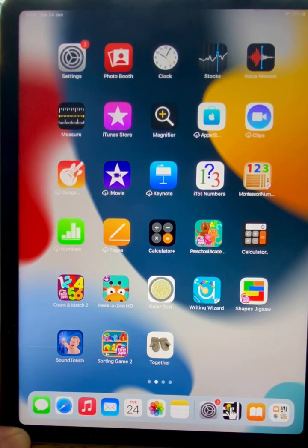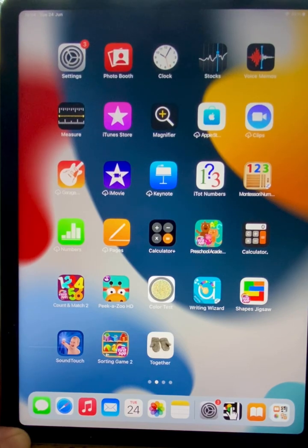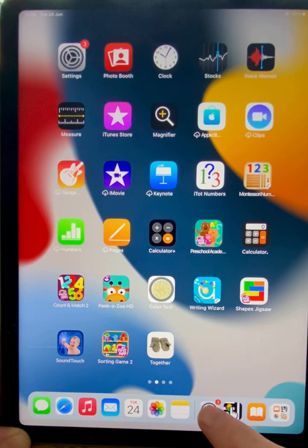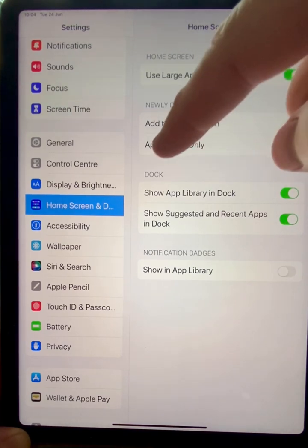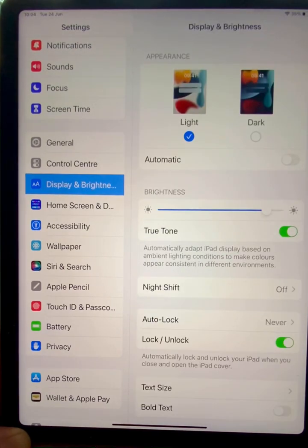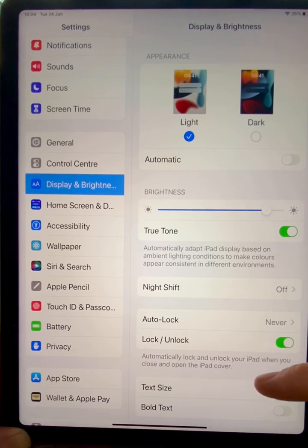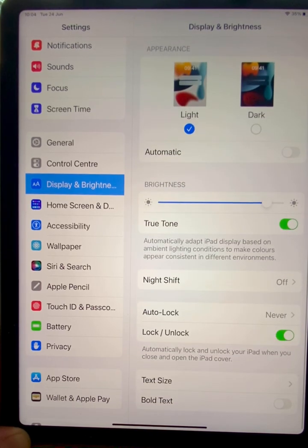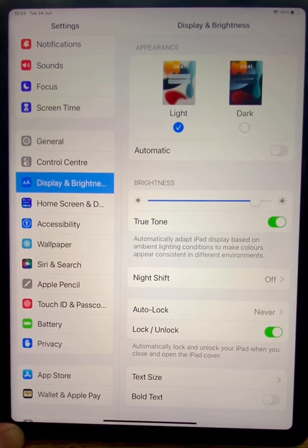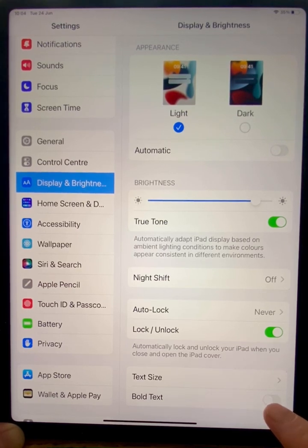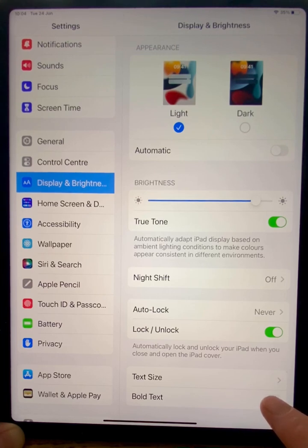Another way of setting the iPad up so that it is more convenient for vision impaired learners is to go back into Settings and go to this option which says Display and Brightness. At the bottom on the right, we now have two options, one of which says Bold Text. If we click this, we can see immediately that our text on all of our menus changes and becomes darker.